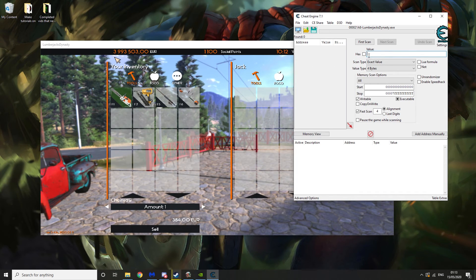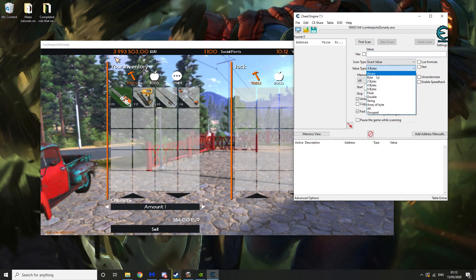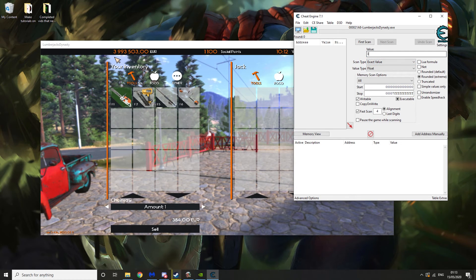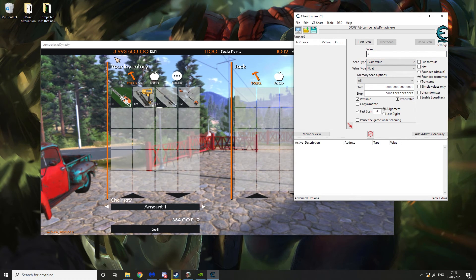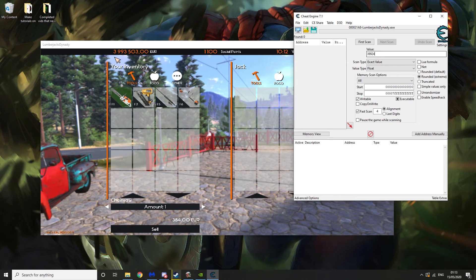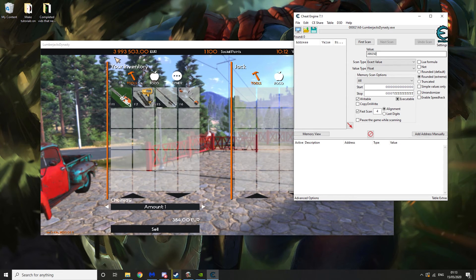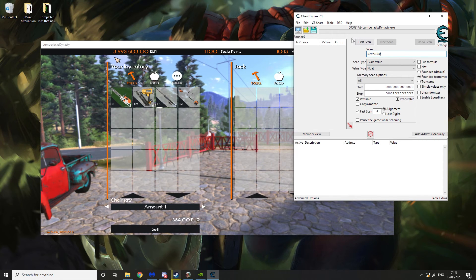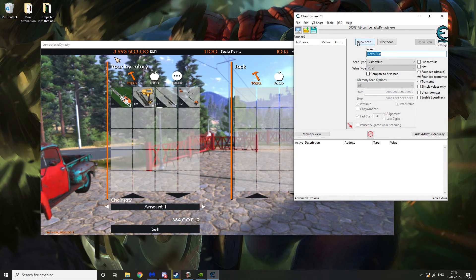So you want to close that down again and make sure that Value Type is set to Float. And you want to type the exact value that you have. So 3993503.00. Again, this will be different for you probably. And then you want to hit First Scan.